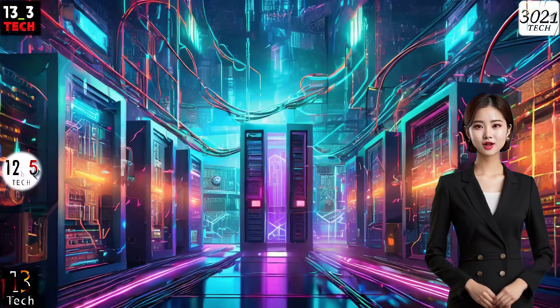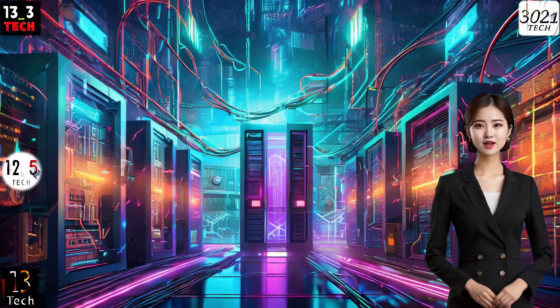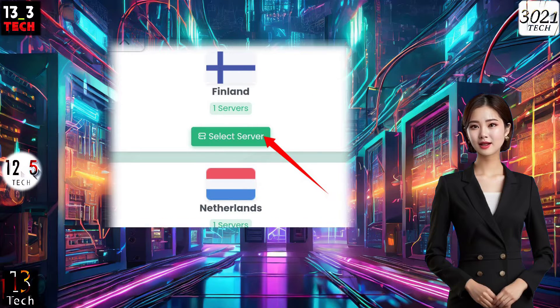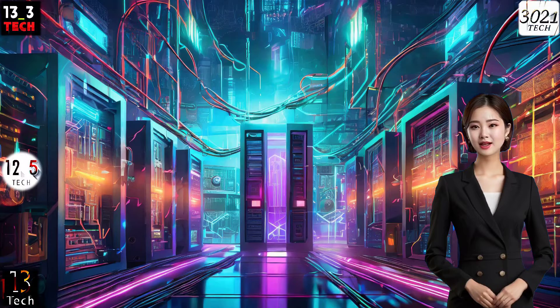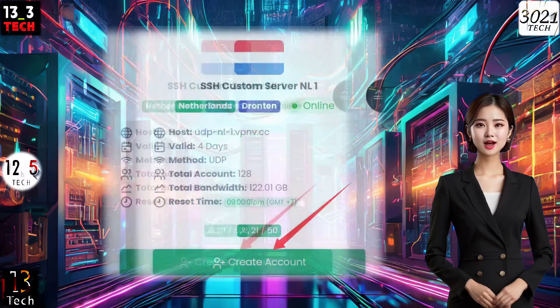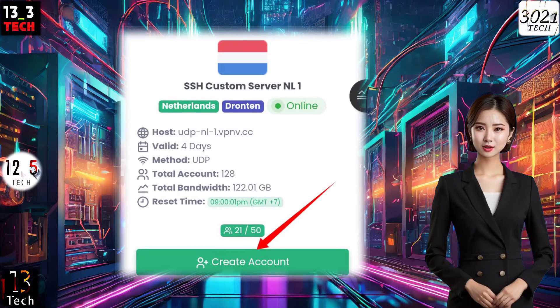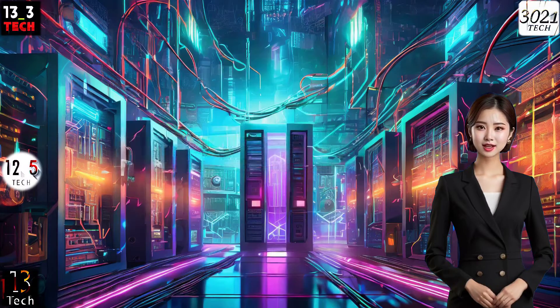Step 3. Choose the desired location for your server from the given list by clicking on the Select Server button. On the next page, click Create Account to initiate the server creation process.